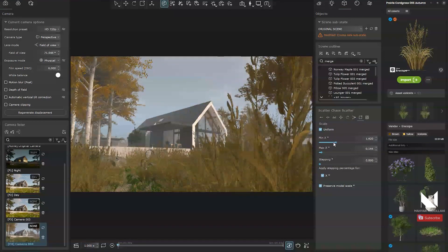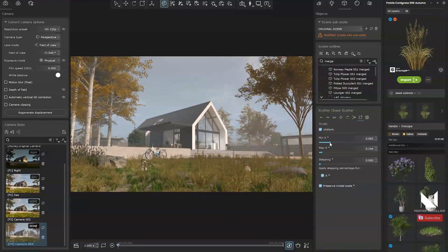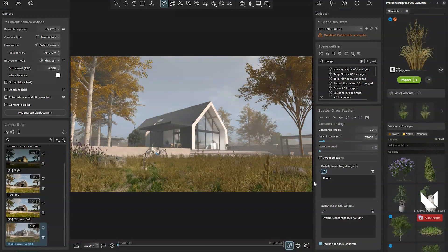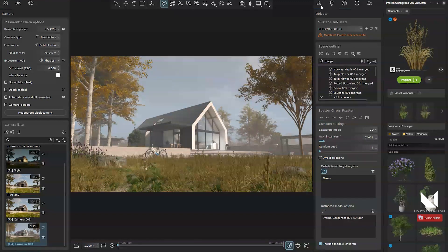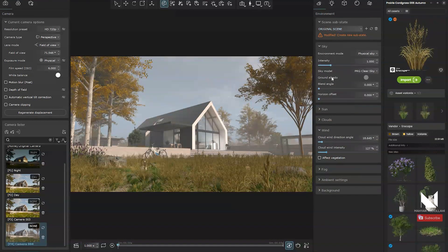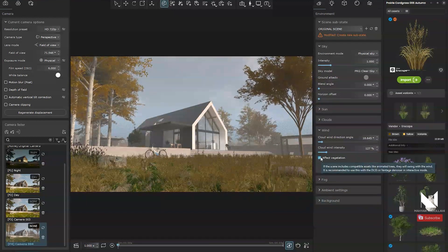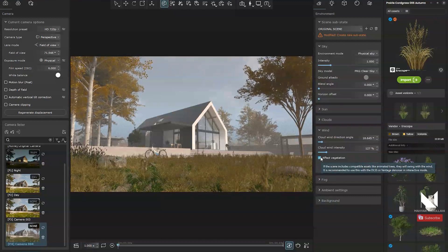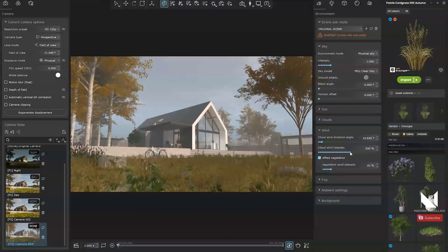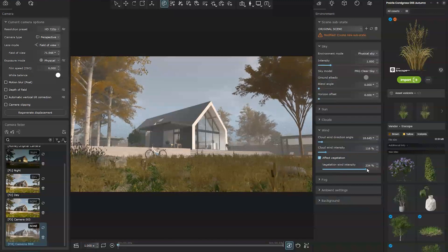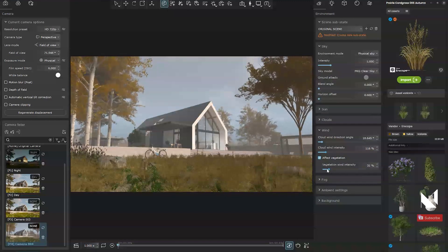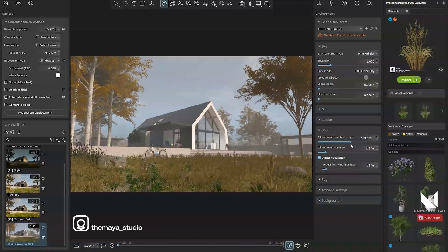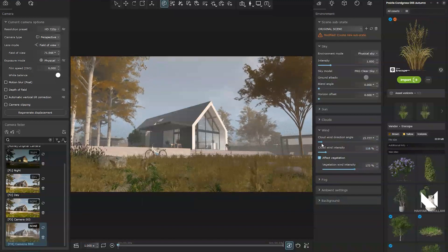We're almost done with the foreground. After completing the scatter process, I can return to the wind settings and check once more to see how it looks. At first glance, we easily achieve our desired wind effect and by increasing or decreasing the intensity, adjusting the direction and tweaking the wind settings, you can easily reach the result you're aiming for.